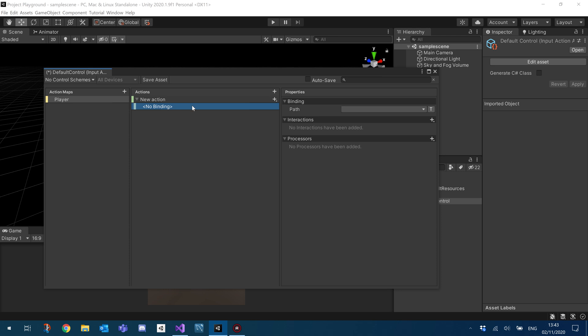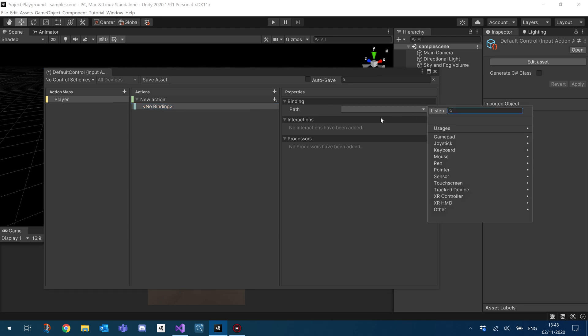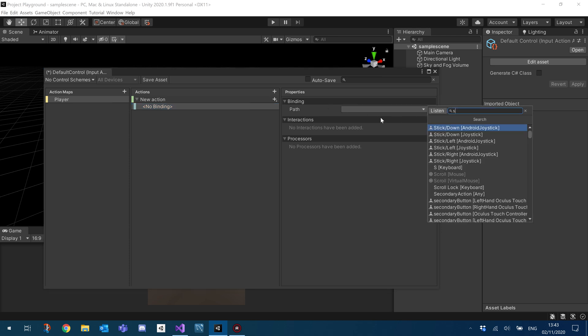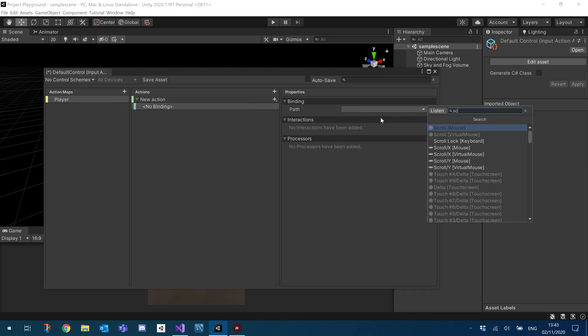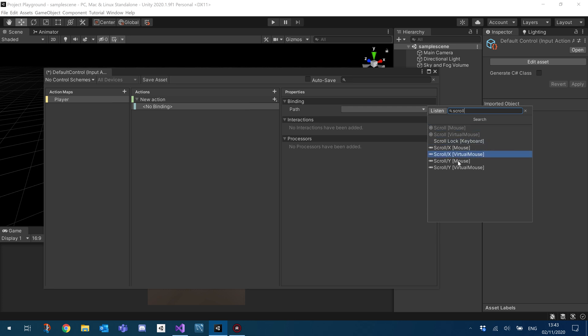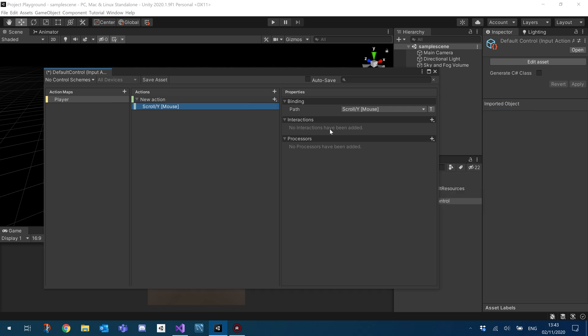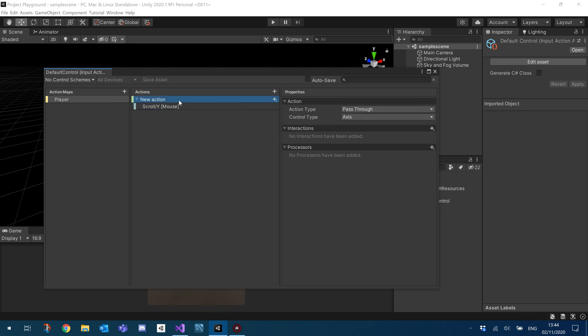So we're going to be changing the binding. I'm going to change that to if you just type in scroll and I'm going to take the scroll Y and I'm just going to click save asset. So I'm going to change that name from new action as well. We'll change that to mouse scroll Y.